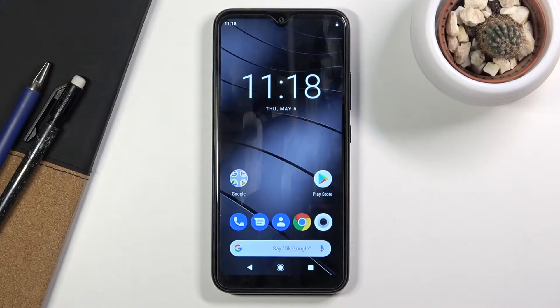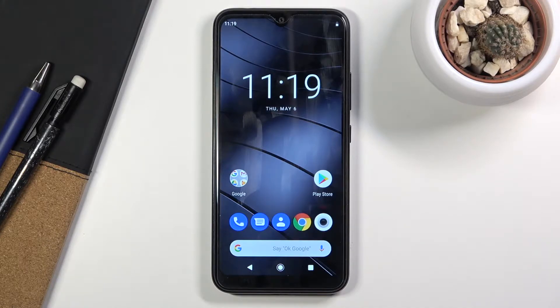Welcome. My name is Gigaset GS190 and today I will show you how to factory reset your device through recovery mode.